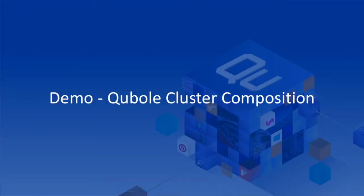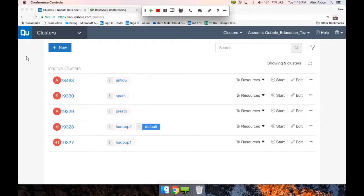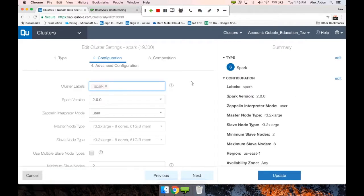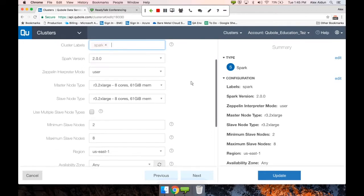At this point I'm going to share my desktop and walk us through some of the settings inside the Qubole cluster that are going to affect this behavior when it comes to bidding and orchestration of the cluster. We're looking at a Spark cluster inside Qubole, and I'm currently on the clusters page where I can select the edit button.